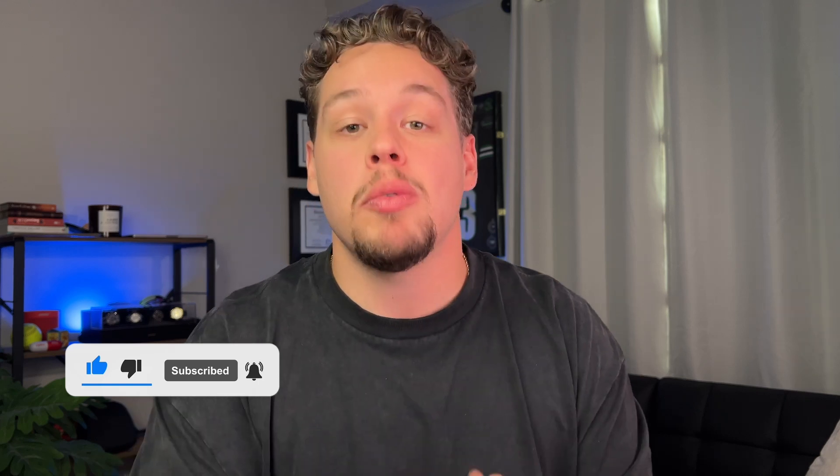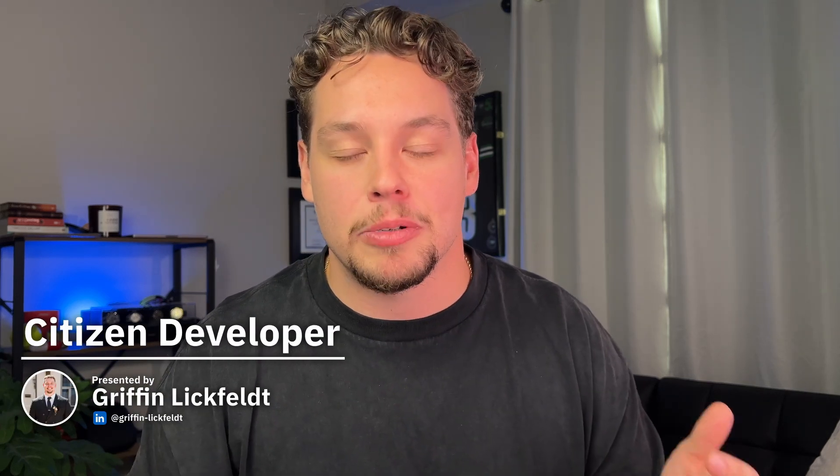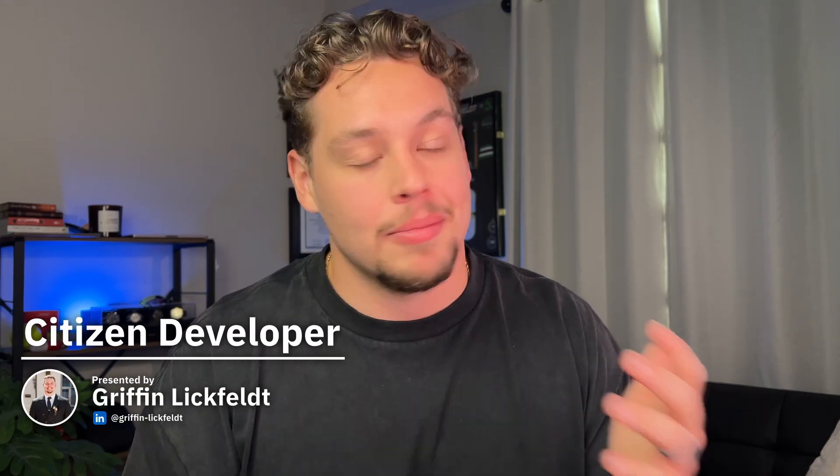If you are wanting to see how entities now apply to variables and how to create variables, troubleshoot variable issues, you are going to want to check out this video here. Thank you to you for sticking to end the video, my name is Griffin Lickfeld the host of the Citizen Developer channel. I'm excited to connect with you in the next one.